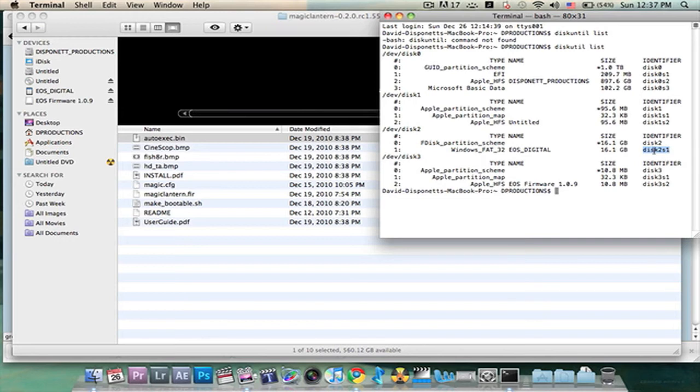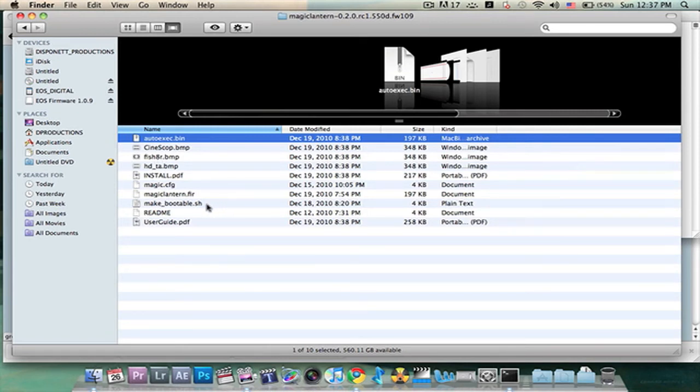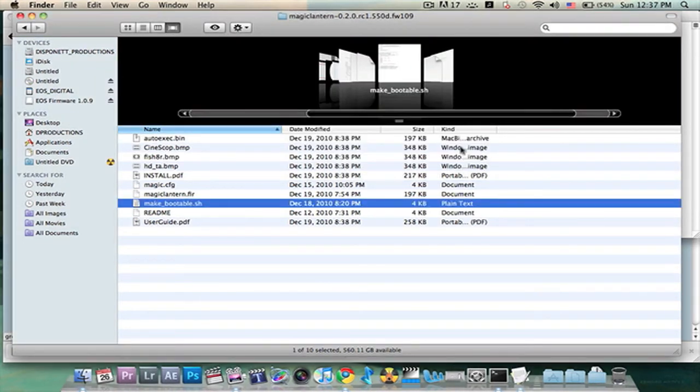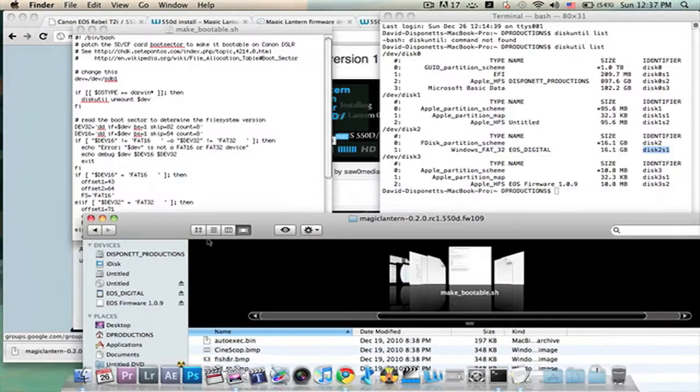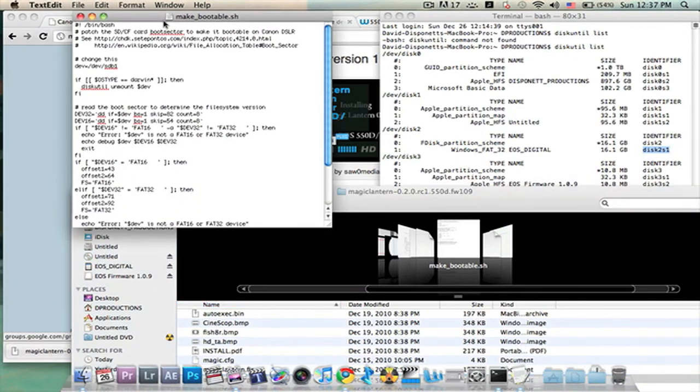Here's my second item. So now we're going to go back over to the folder with all the files. We're going to double click on makebootable.sh. We're going to open it up. It's probably gone. Yeah, it fell behind for some reason.